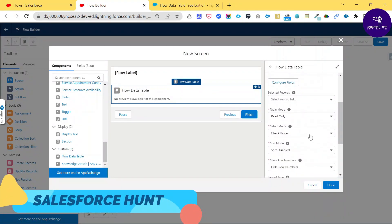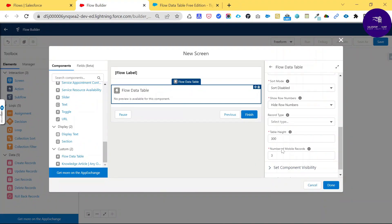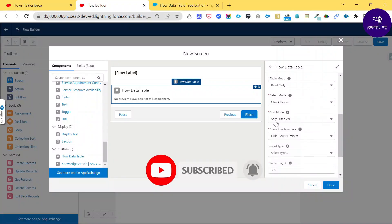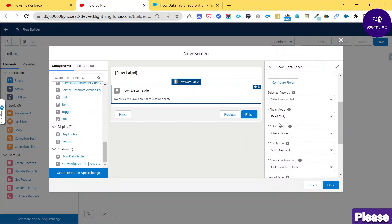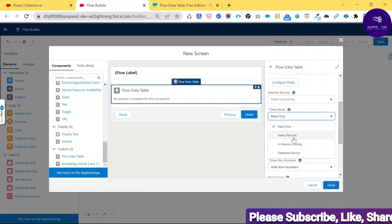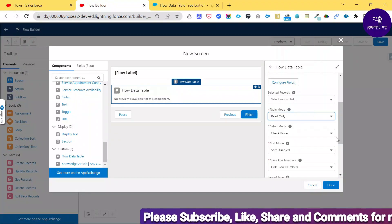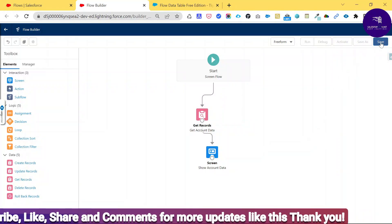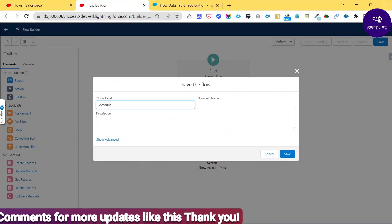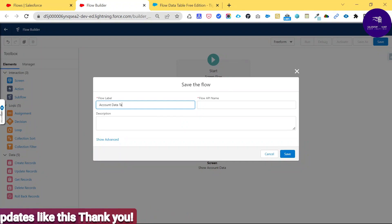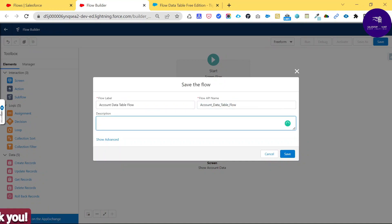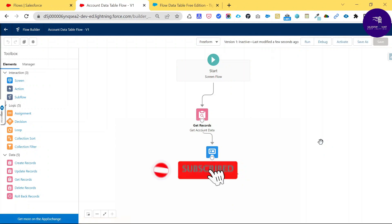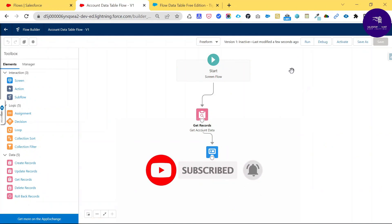After saving the field configuration, you can see various table properties: table width, number of mobile records, record type, row number, sort, disable checkboxes, select mode, and editing options like table mode (read-only), selected row, in-memory editing, or database editing. Set these based on your requirements, then click Done. Connect the Get Records element to the Screen, then click the main Save button and name the flow 'Account Data Table Flow.'